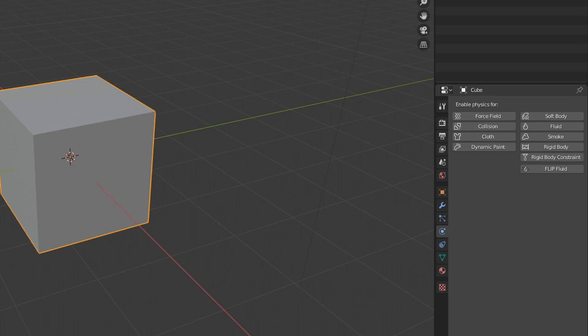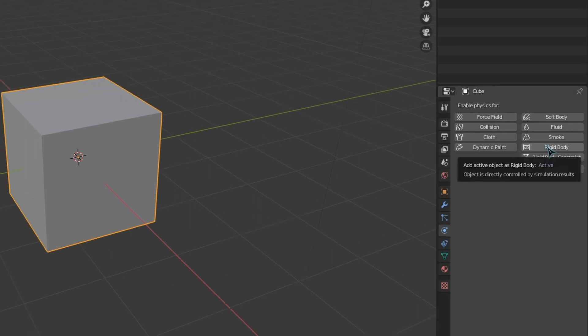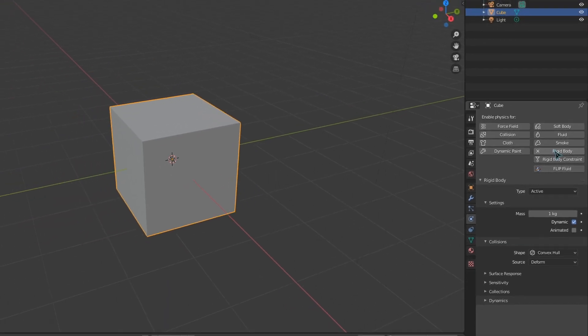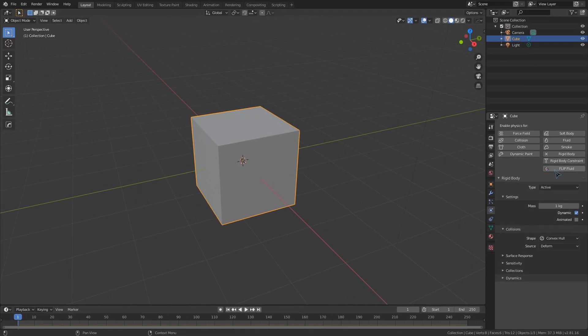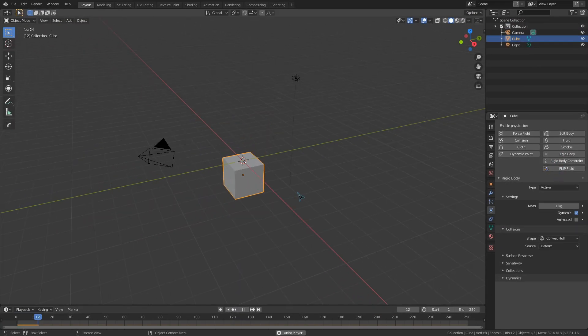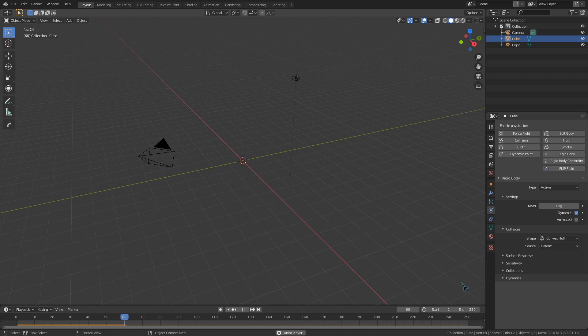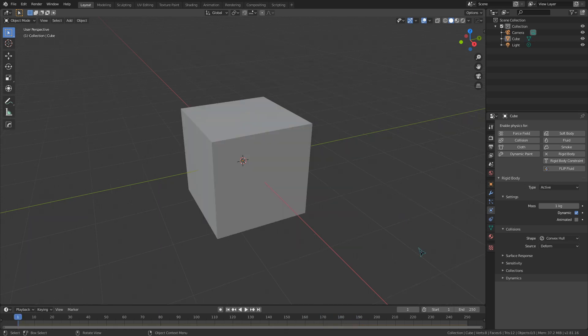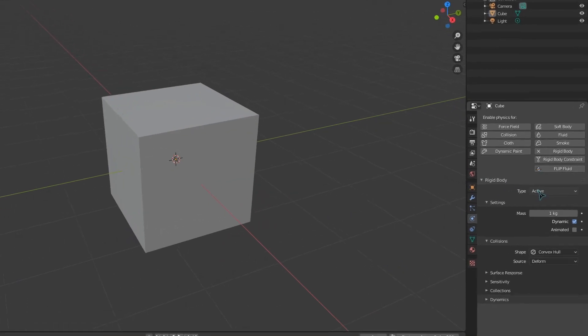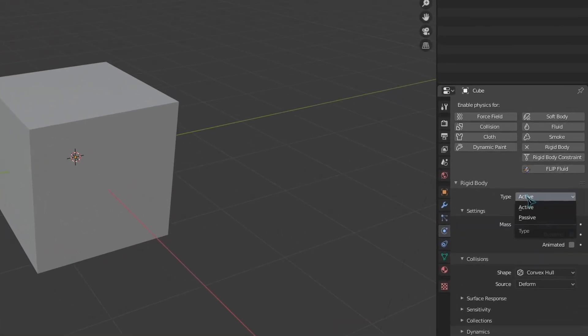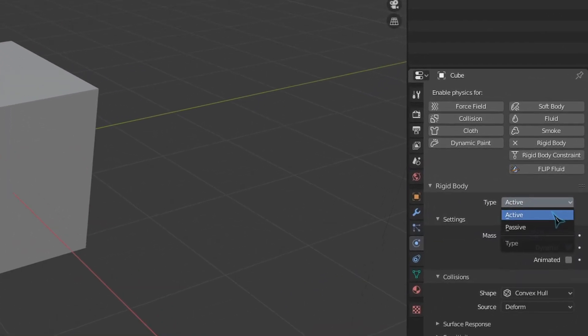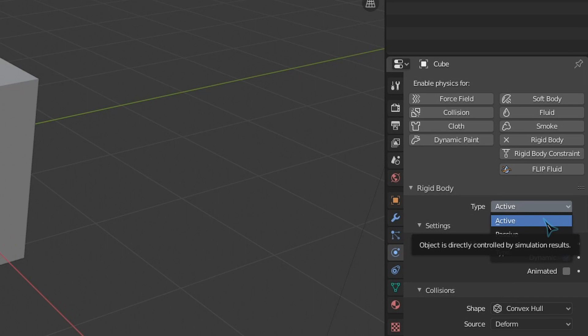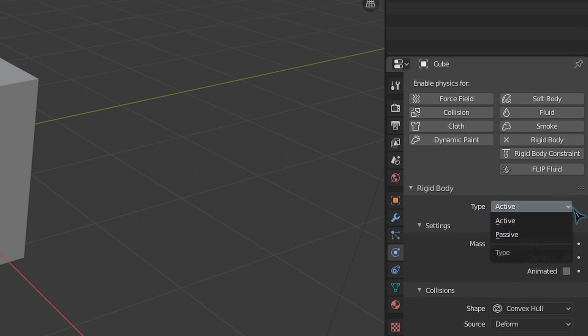So to give an object rigid body physics, just click this button. As you can see, this drop down appears, and it will fall when we play our animation. Over the next couple videos, we are going to run through what each of these settings does and how we can use them. For now, let's just start with the most important one, type. This setting will dictate how your rigid body object will function on a fundamental level. Is it a moving object, or is it an obstacle?